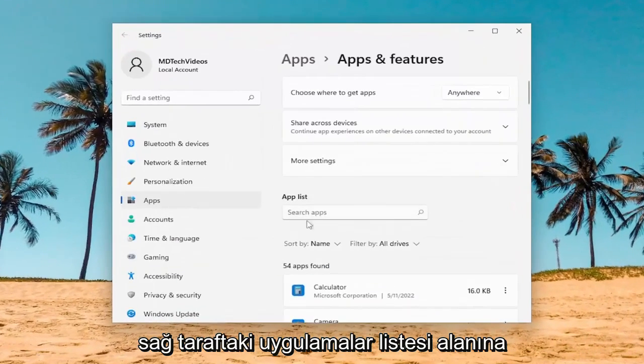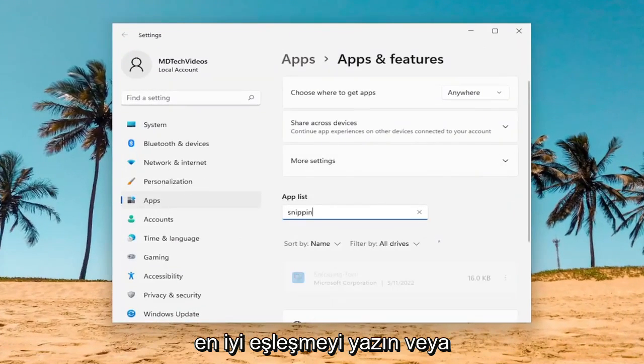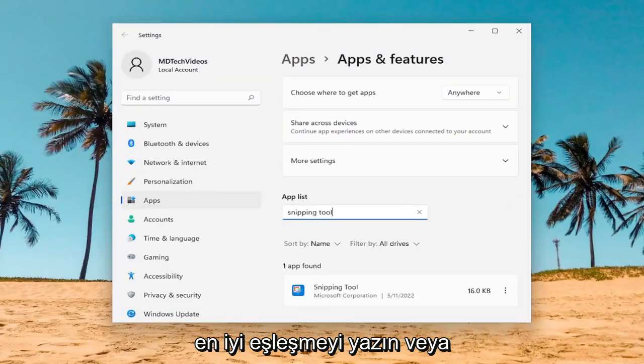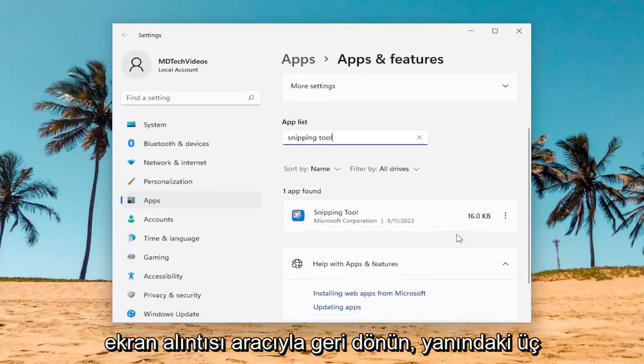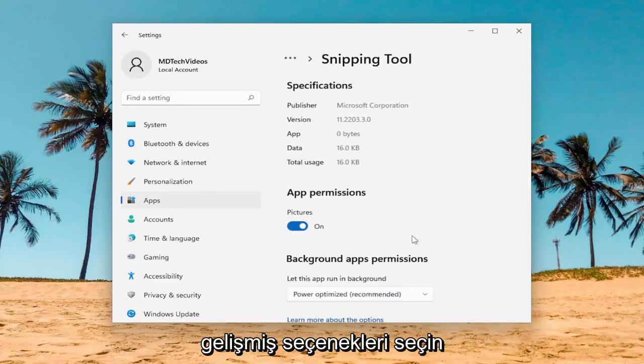In the Apps List field on the right side, type in Snipping Tool. Best match should come back with Snipping Tool. Select the three-dotted icon next to it and select Advanced Options.